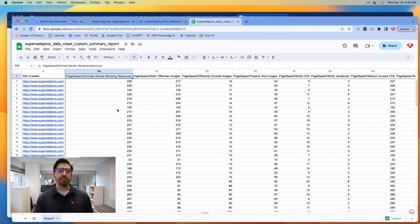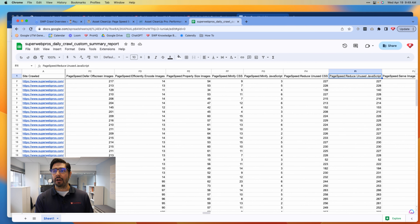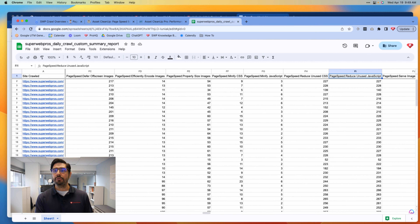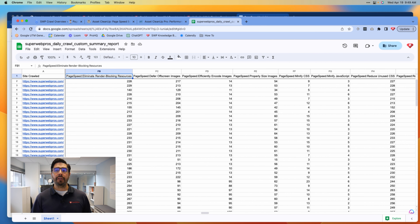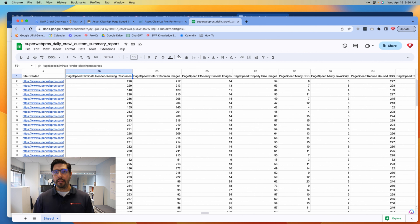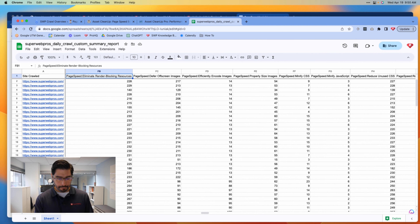And if we look over here, we will see that there is a ton of unused CSS and JavaScript, most of which is going to be contributing to these render-blocking resources that are preventing users from being able to experience things on our website.